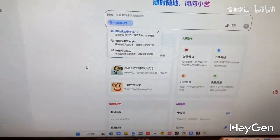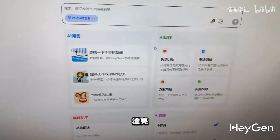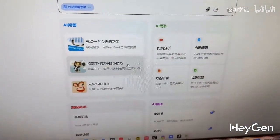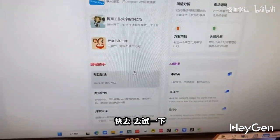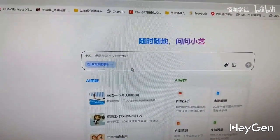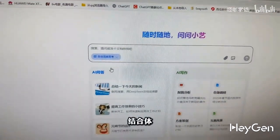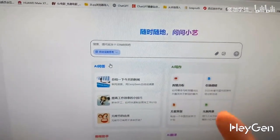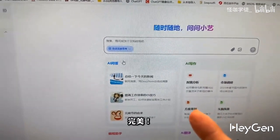Beautiful, friends. Go quickly, try it out. The combination is perfect.